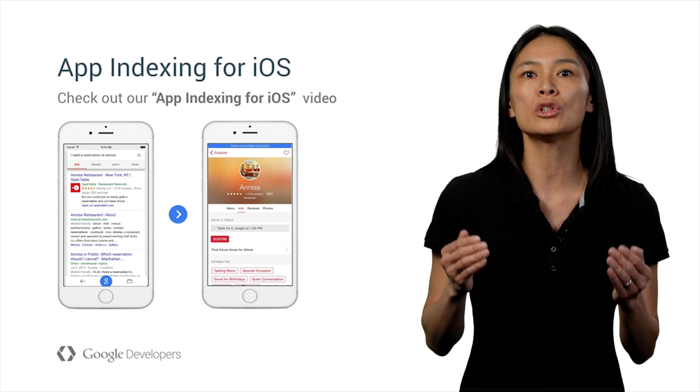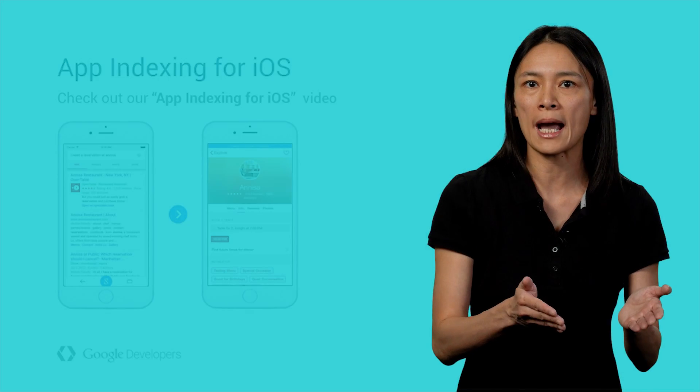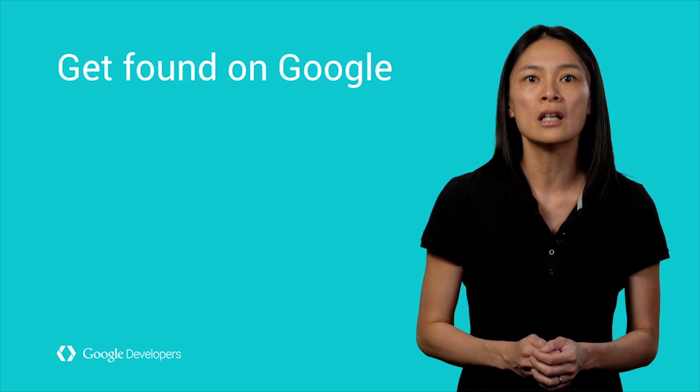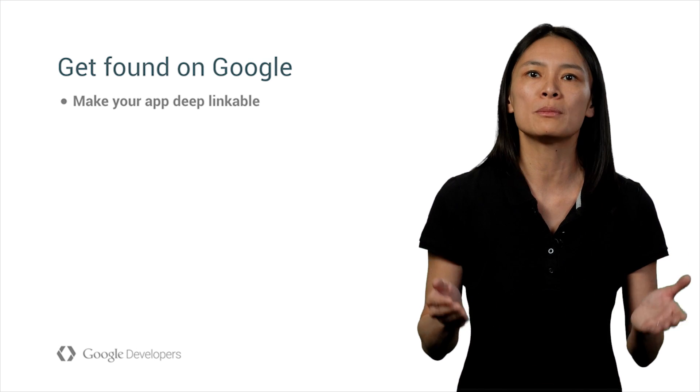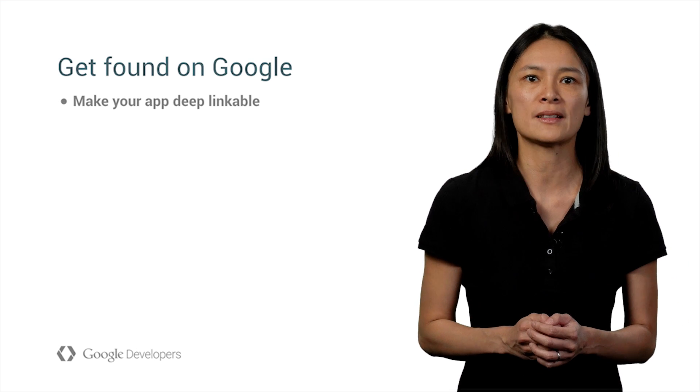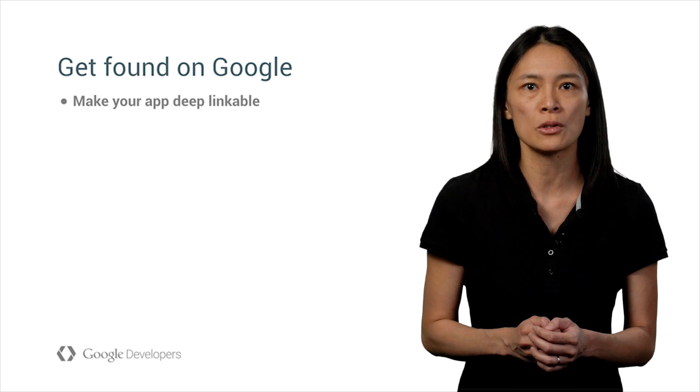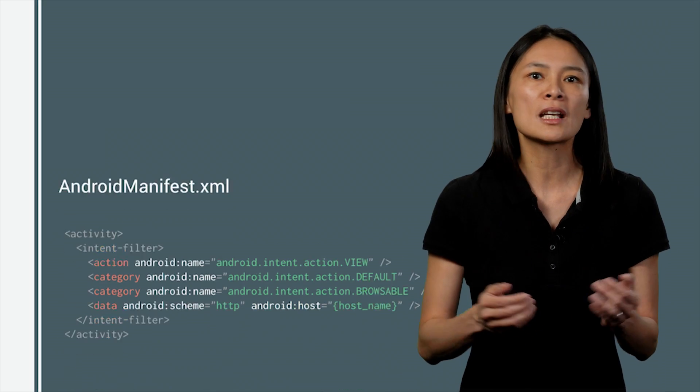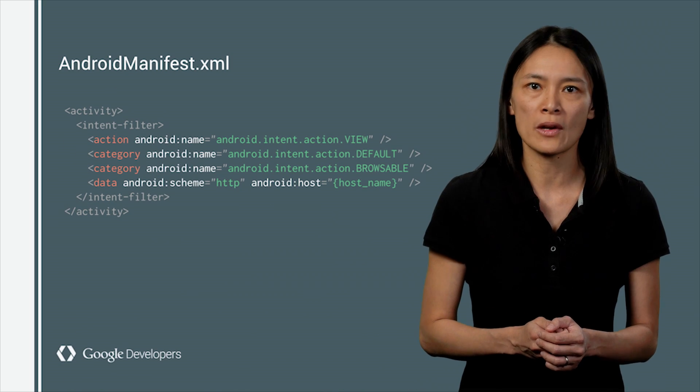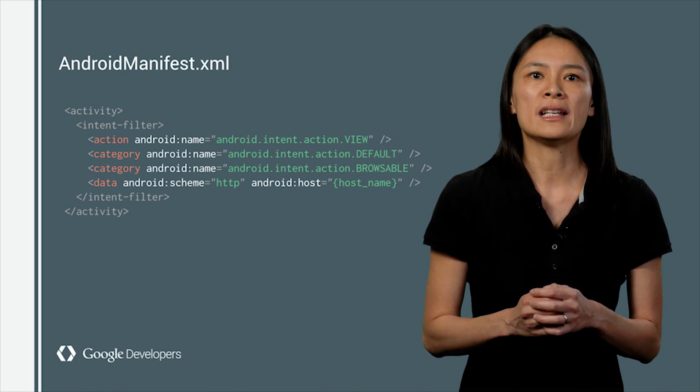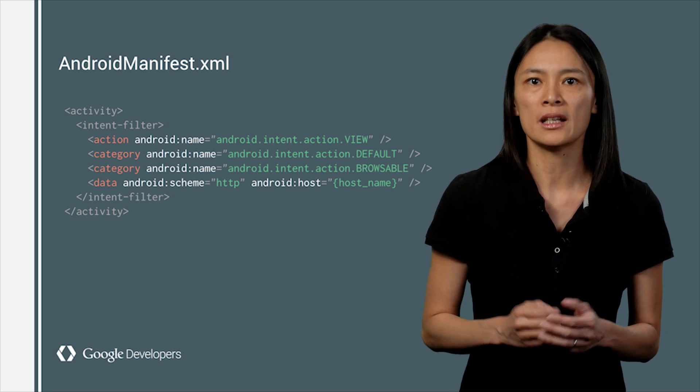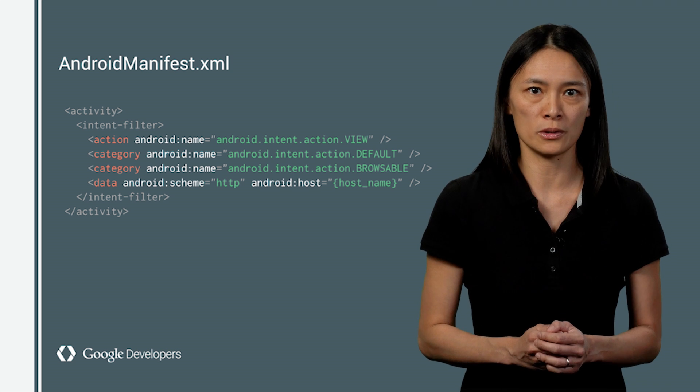So how do you get your app and its content found on Google? First, you need to make your app deep linkable by setting up deep links in your app. What are deep links? Deep links are like URLs for your app. It is what makes your in-app content indexable by Google.